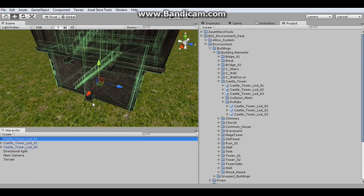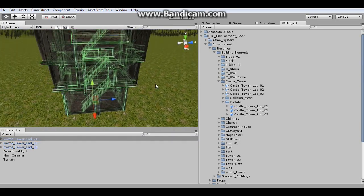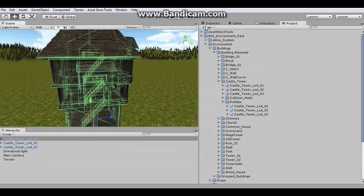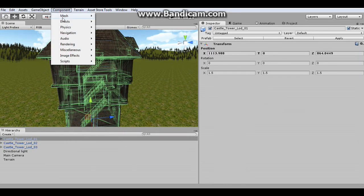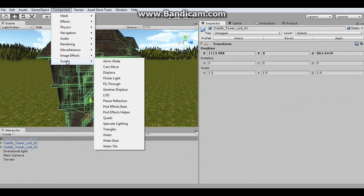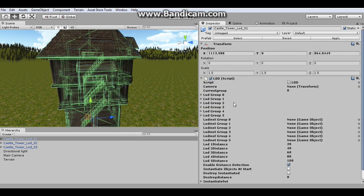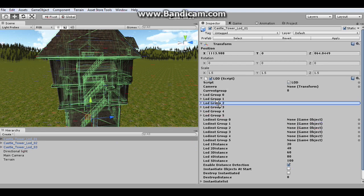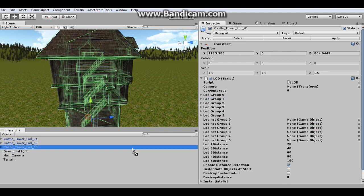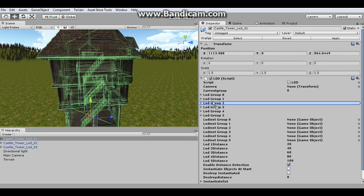And then on the first level, I'm going to select that. And then I'm going to add the LOD script to it. I'm going to drag this one into group zero. And then LOD two into group one. LOD three into group two.